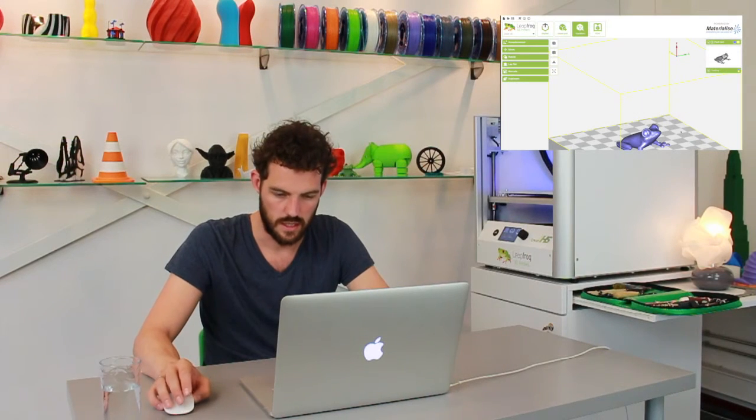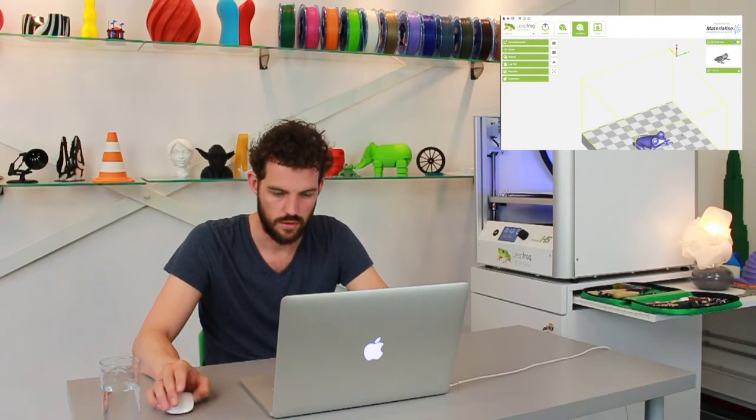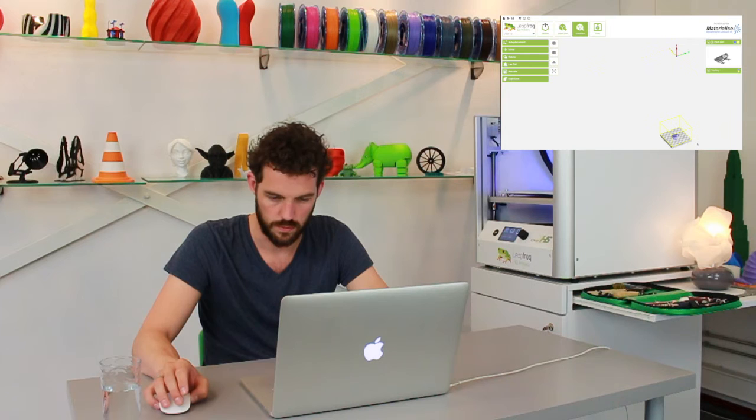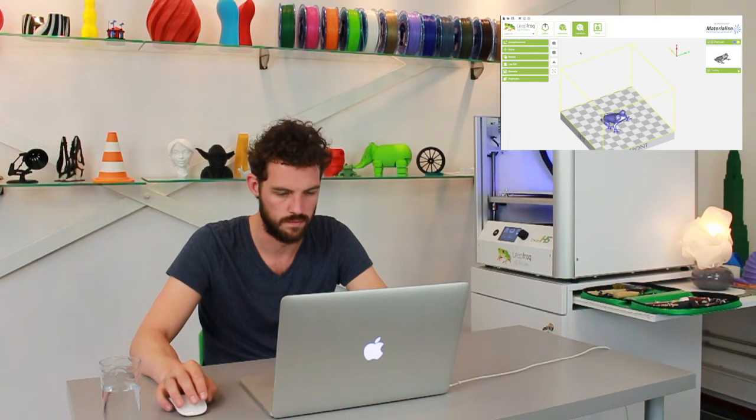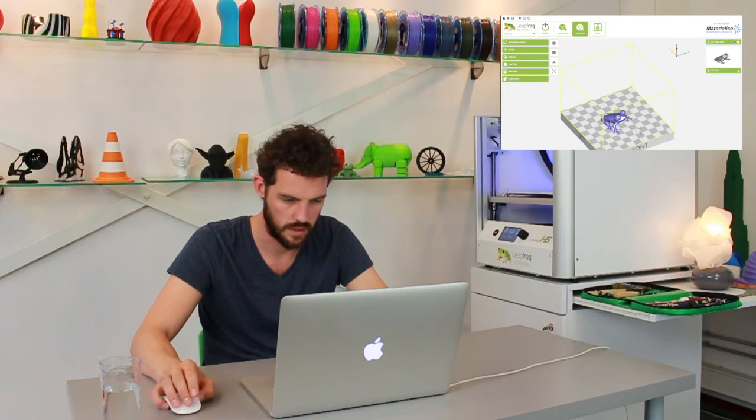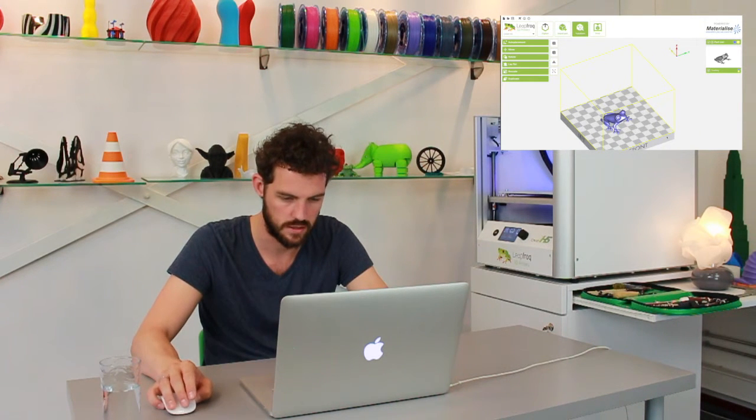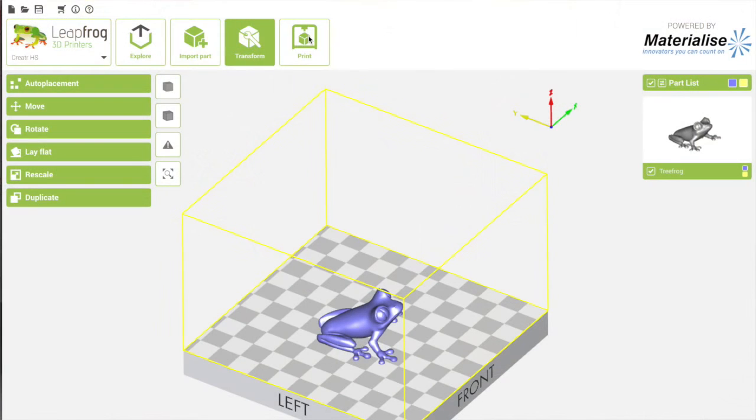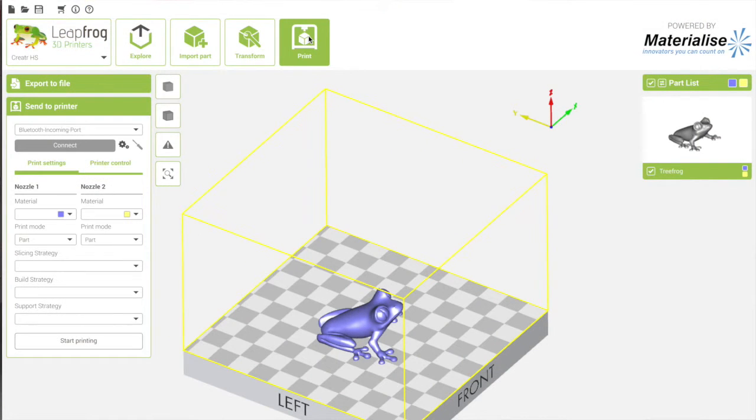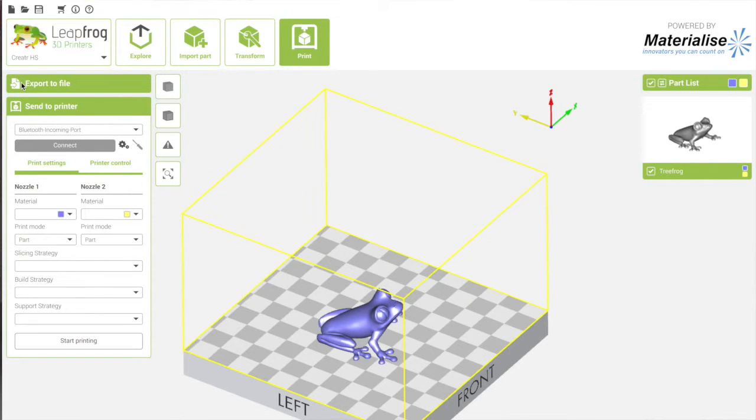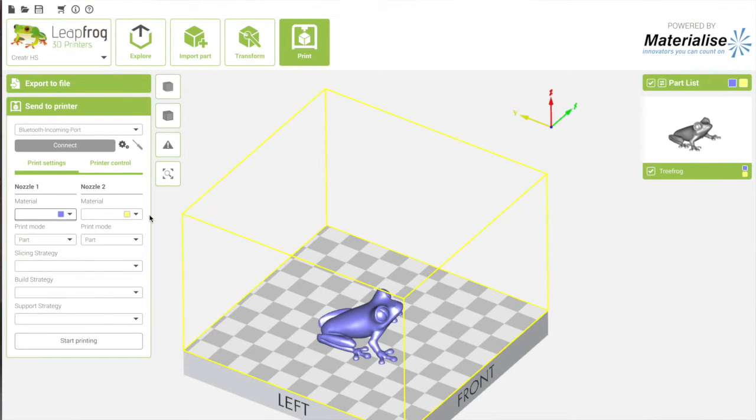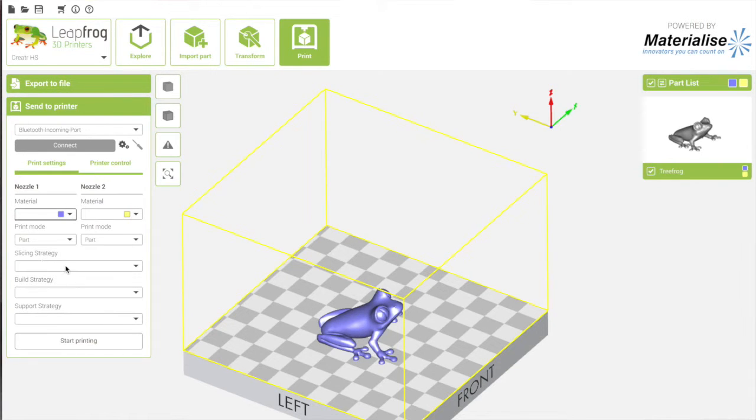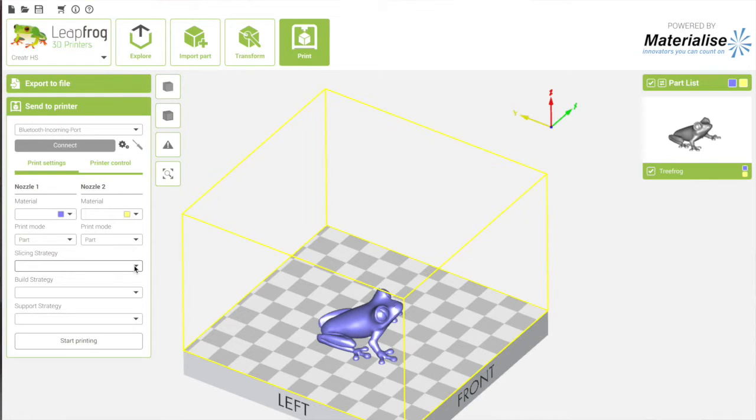So the next thing I want to do is print this model. I'm satisfied with how I placed it on my bed, so I'm going to click Print. There's two options: you can export it to a file, or I can send it to the printer. But at the moment, you can see that I don't really have any options at all for materials or slicing strategies. Well, that's because I've just installed this software, and we need to update the profile.